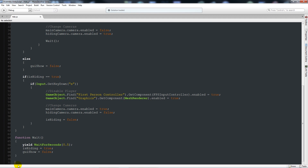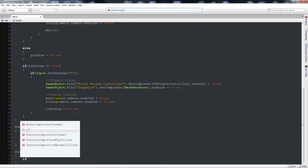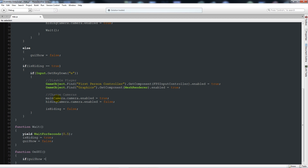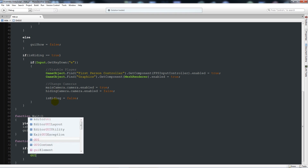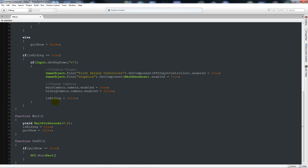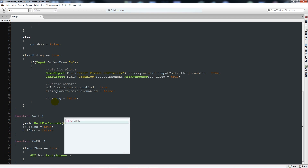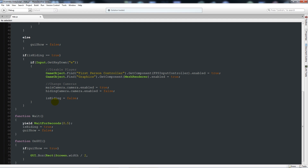One last part — we're going to write an OnGUI function. Write function OnGUI with two curly brackets below, and inside say: GUI.Box open brackets Rect open bracket again screen.width divided by 2, screen.height divided by 2, 100, 25 close that bracket, then in quotes write 'Hide inside?' and close the bracket with a semicolon. That just shows a GUI message that should be roughly centered on the screen.